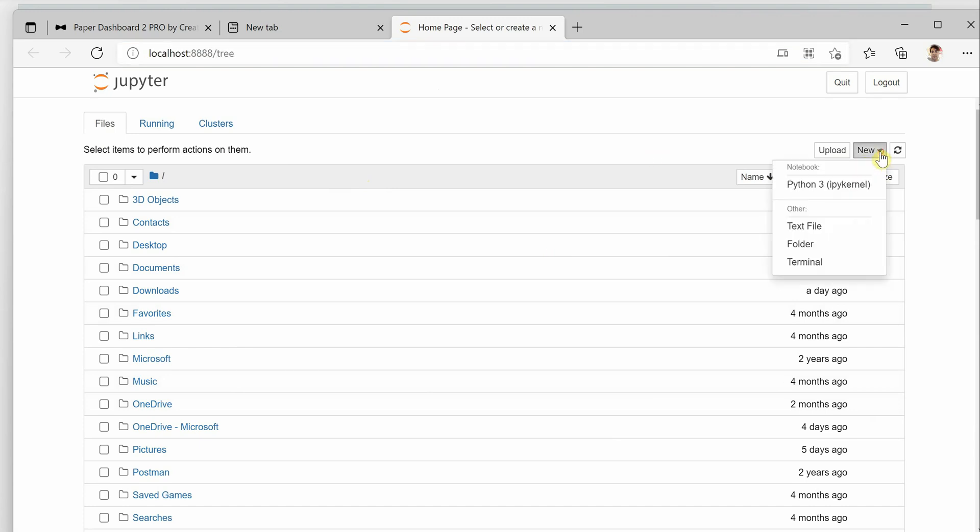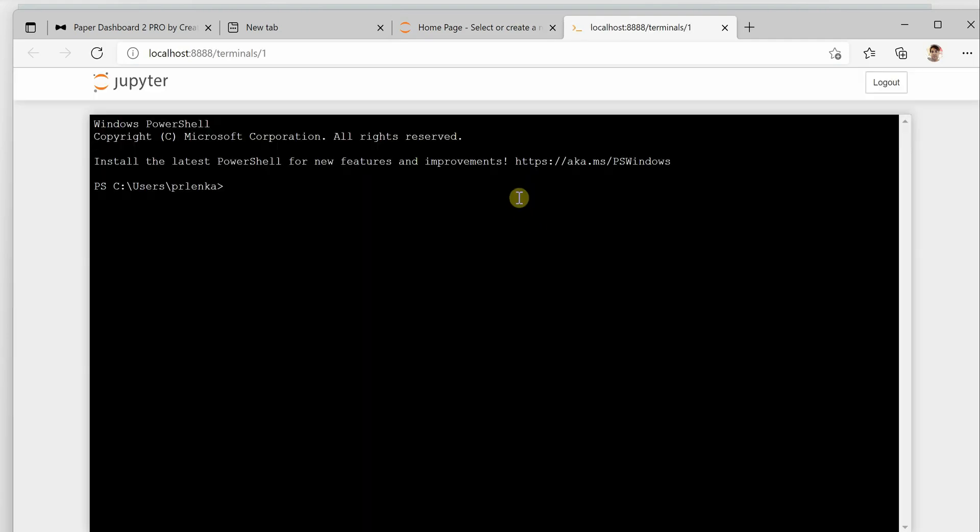Click on that and select terminal. It will open up a new command prompt for you which is running inside your browser itself, and here you can use your utility whatever you want to install the packages.